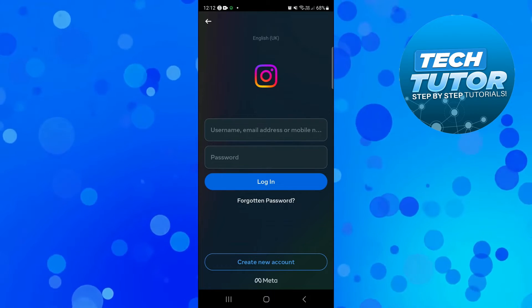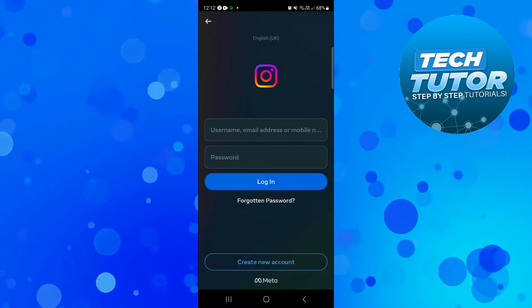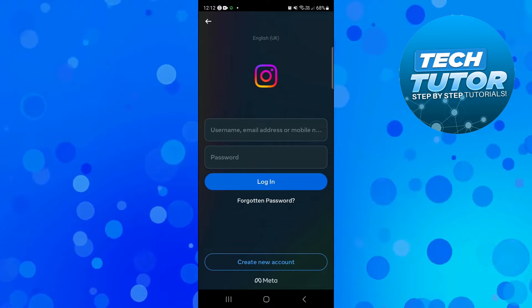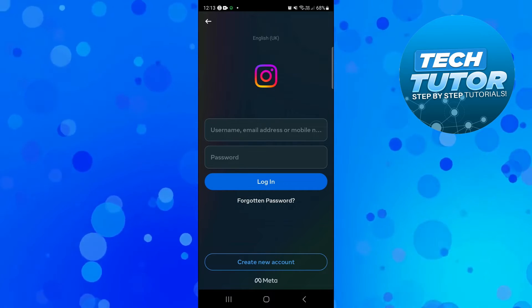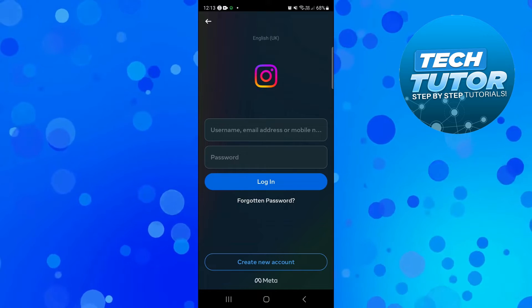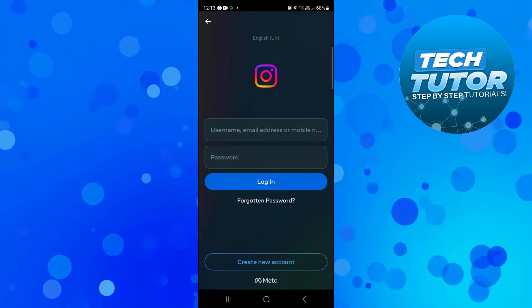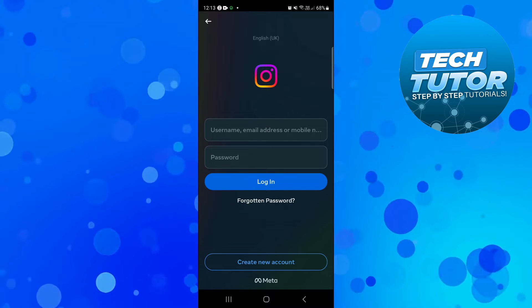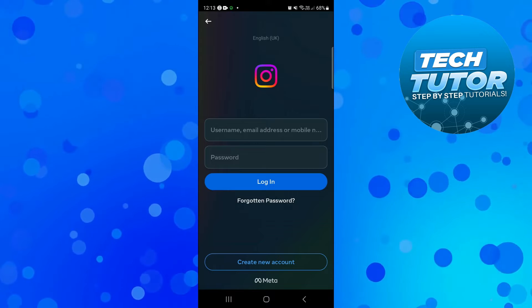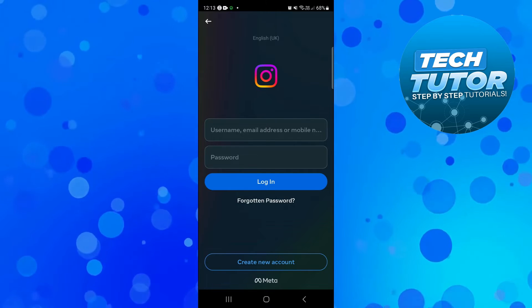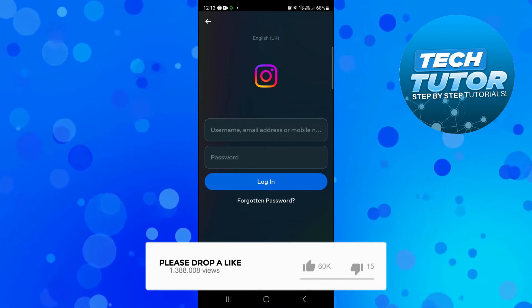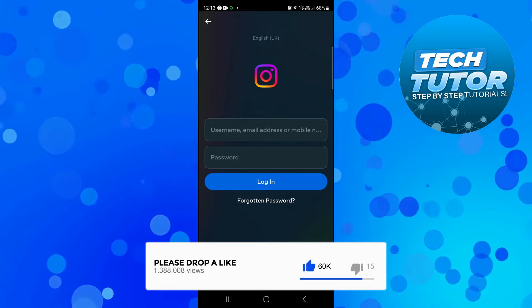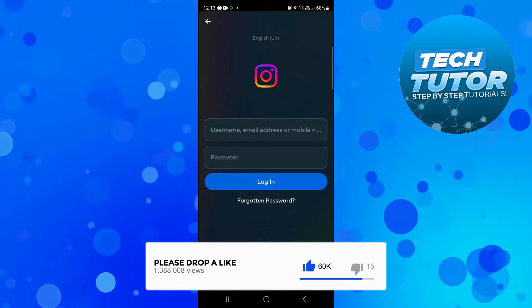Now before we continue, I just want to make it clear that you can only recover an account which is currently in the process of being deleted. When you submit a request to delete your Instagram account, there is a 30 day cooling off period. So if you are still within those 30 days you can recover your account, however if you have passed the 30 days, unfortunately there is no way to recover your Instagram account.